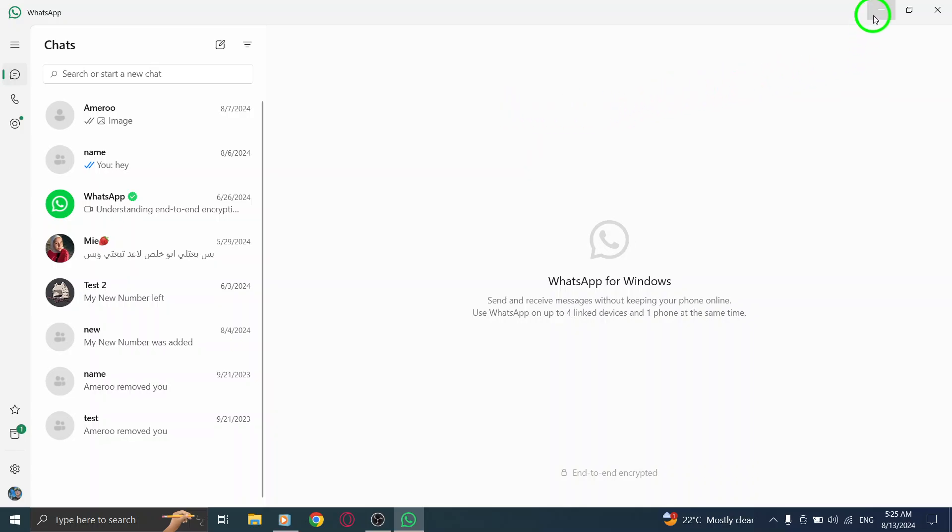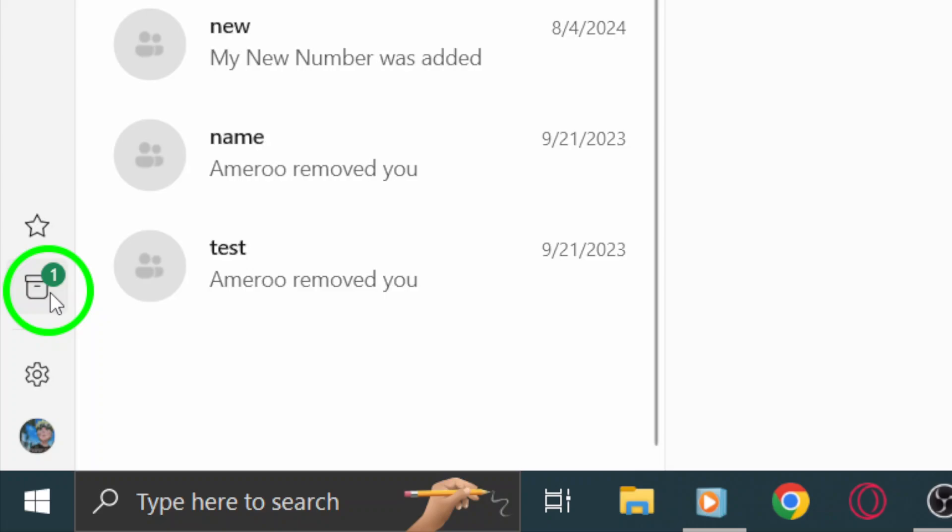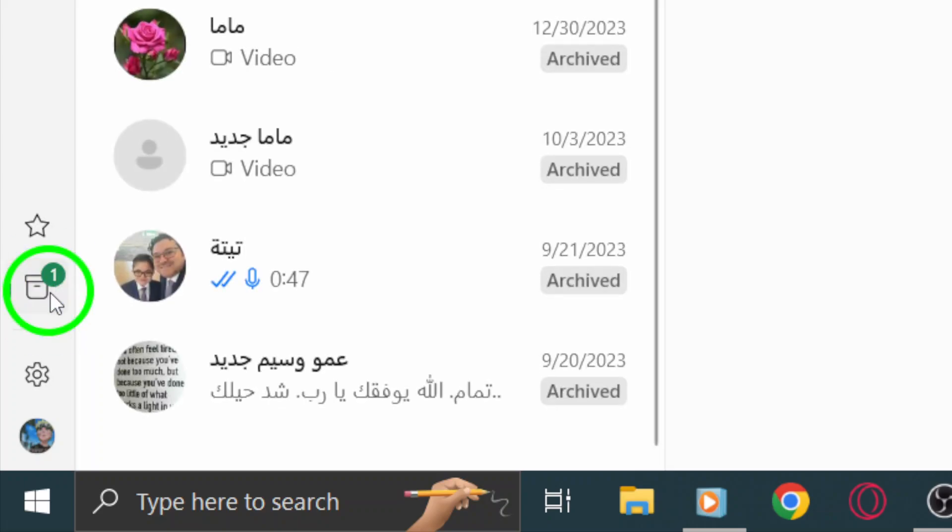If you ever want to access your archived chats again, you can simply scroll down to the bottom of your chat list where you'll see the Archive section. Just click on it, and you'll find all the chats you've archived.